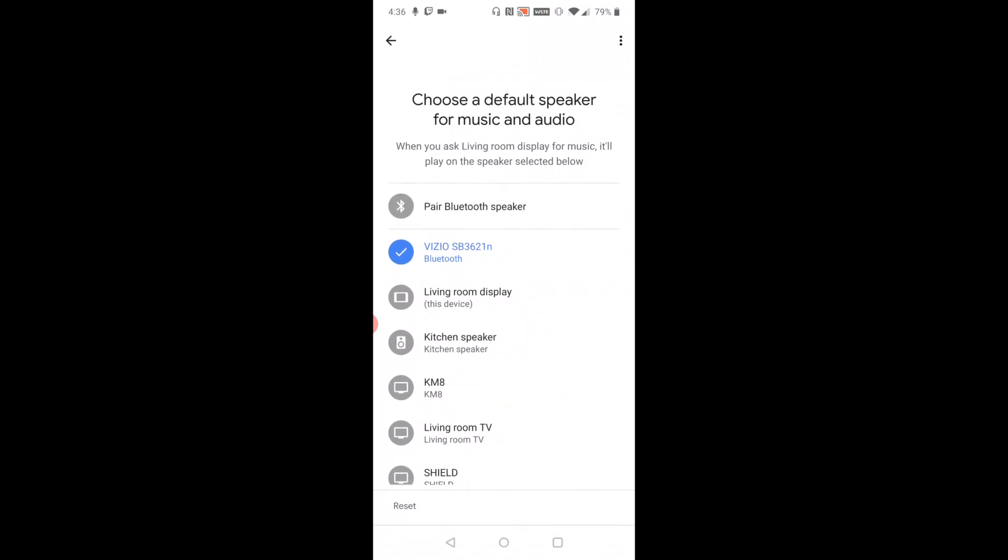So you should be set up and ready to go at that point, hooking up your Bluetooth speaker to your Google Home device. I appreciate you guys stopping by, consider subscribing to the YouTube channel, and I'll catch you back here next time.